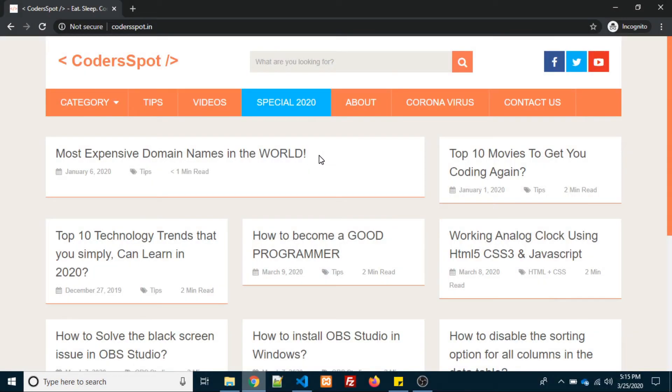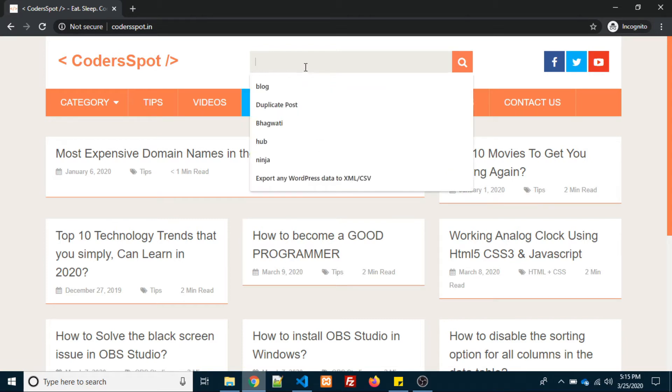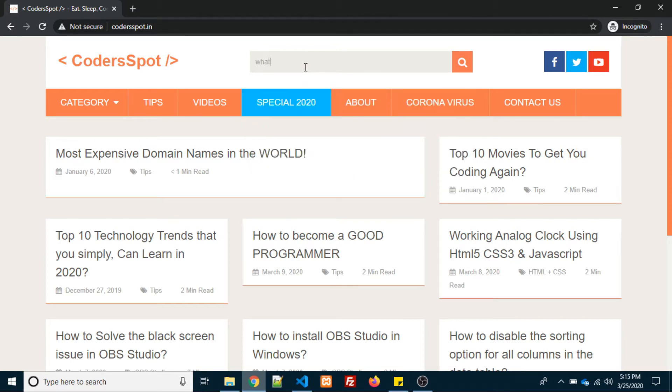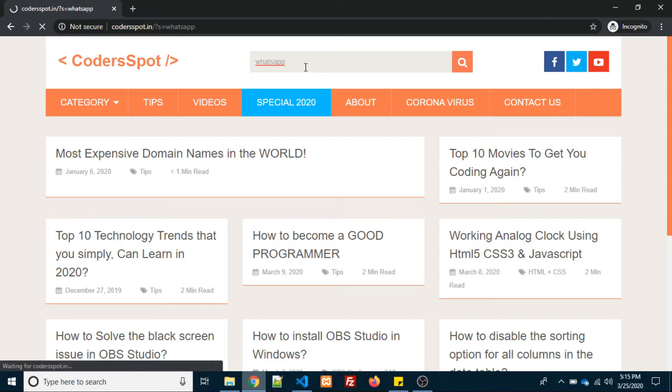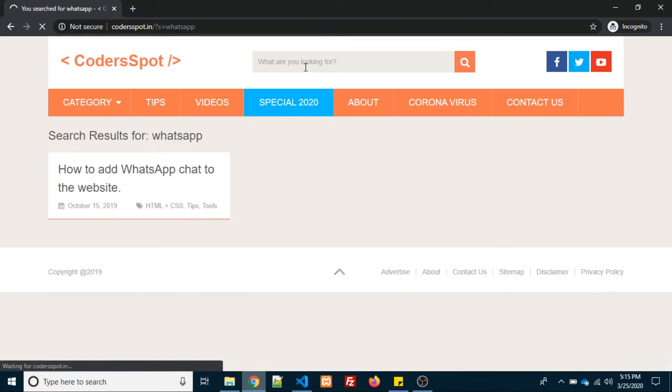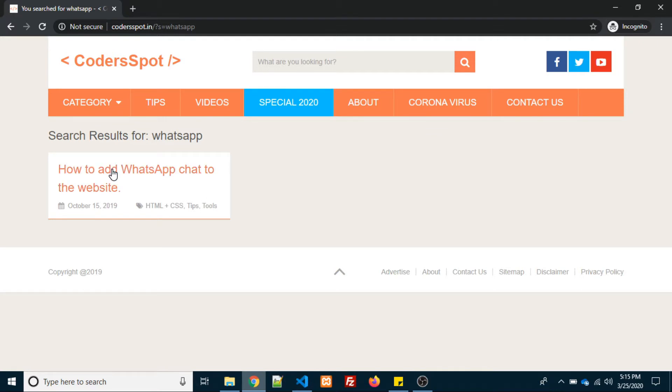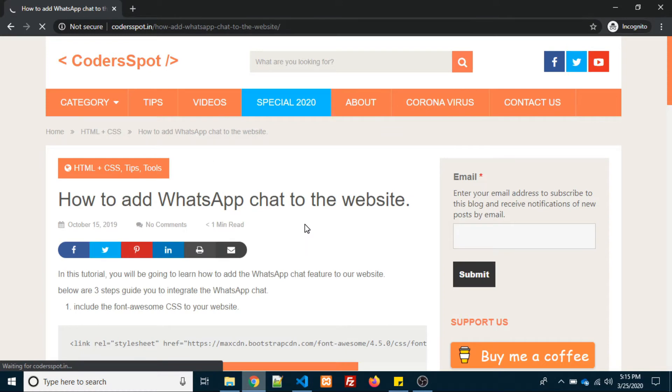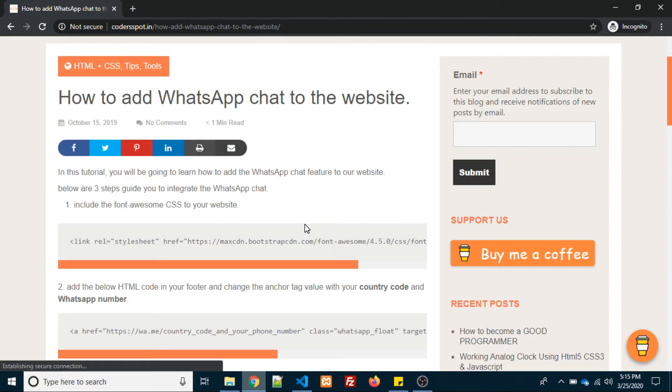Hello friends, today we are going to learn how to add WhatsApp chat to our website. First thing we need to open our website called coderspot.in, then search WhatsApp. After that, you will get one post saying how to add WhatsApp chat to the website.